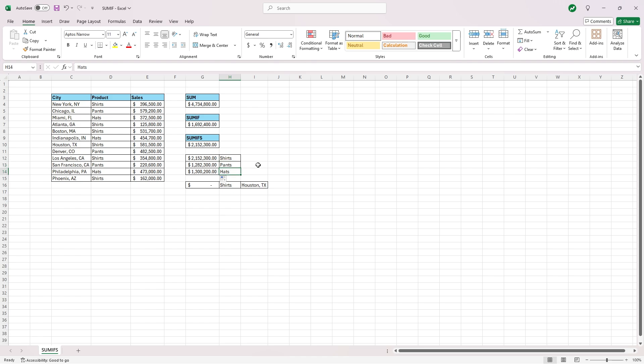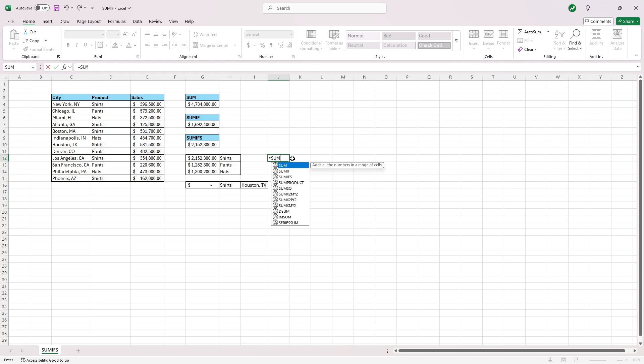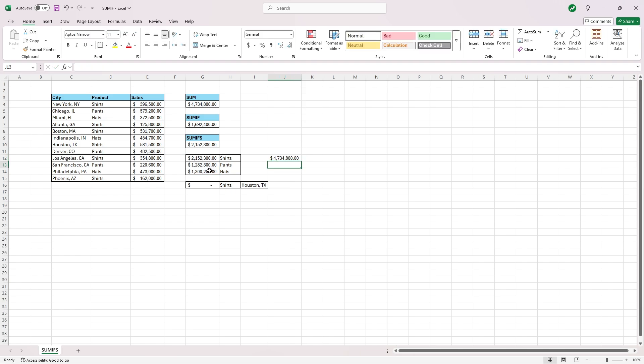And just to check our work off to the side here, if we type in equals sum and then highlight the shirts, pants, and hats, close our parentheses, you'll see that the sum of the shirts, pants, and hats is the same as our original sum of all the sales.